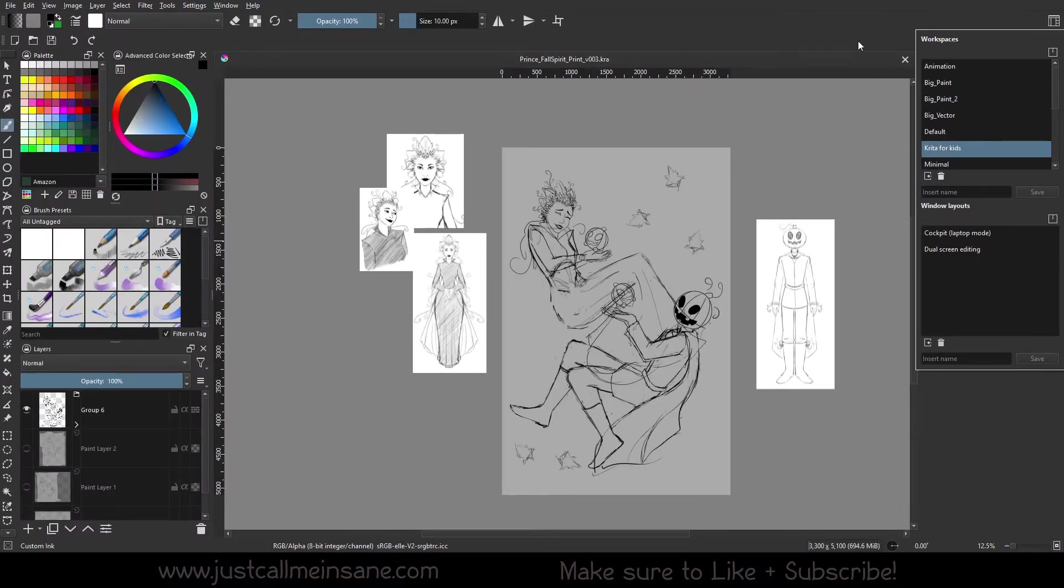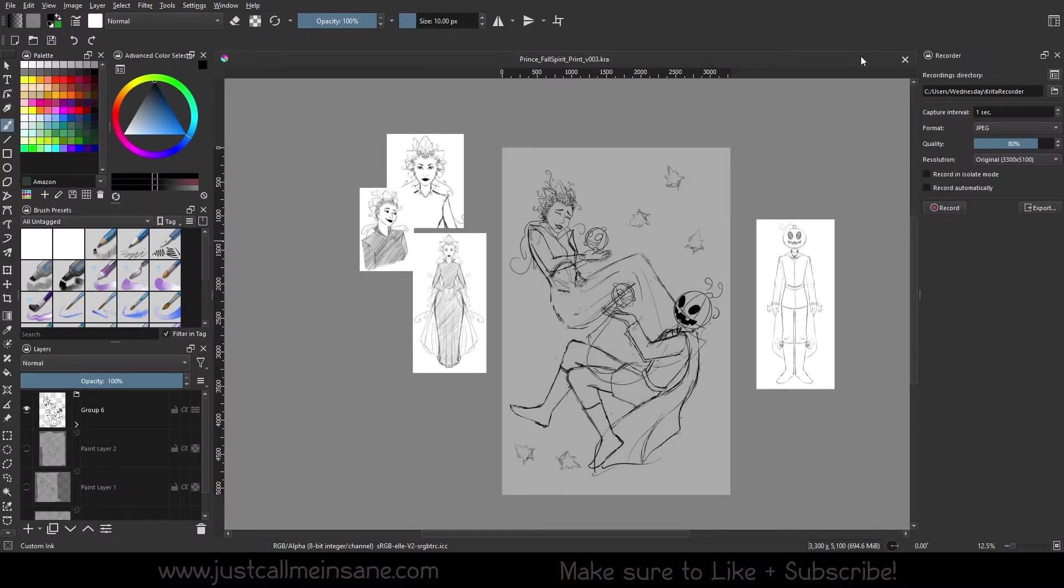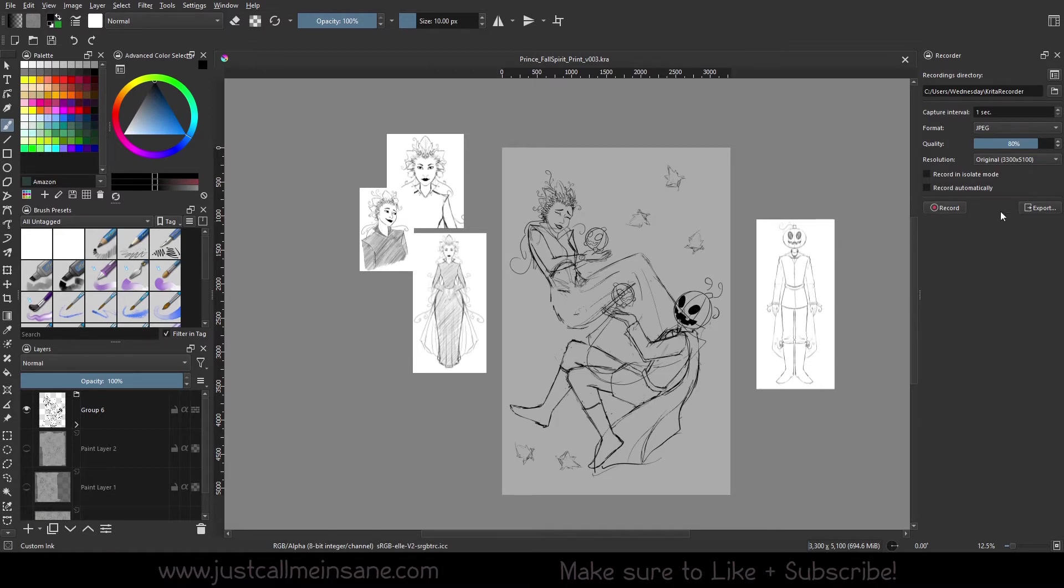You have Krita for Kids and I believe this is new. I don't recall seeing this before. This is meant for kids. You can record what you're doing, which is pretty cool, which is a new feature in Krita by the way, which we will go over in another video.